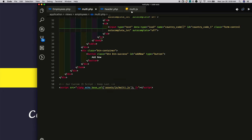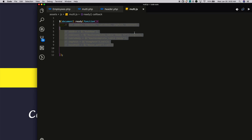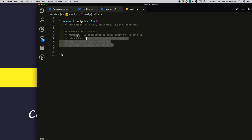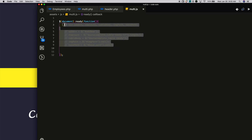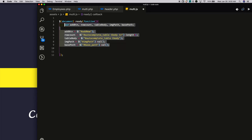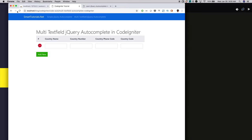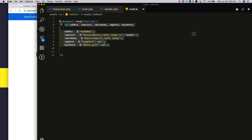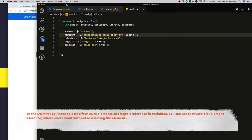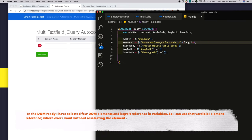In multi.js, we will write our custom JavaScript related to this functionality. On the DOM ready event, I created a few variables and selected references to a few DOM elements and kept them in variables.